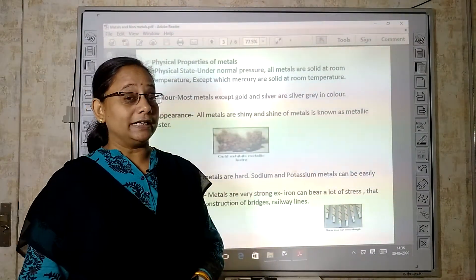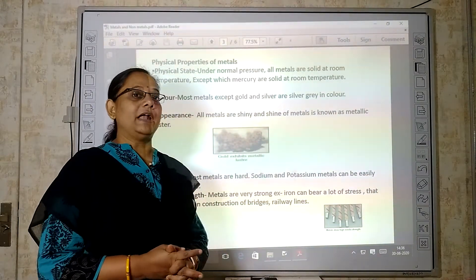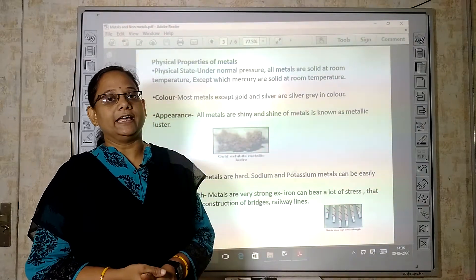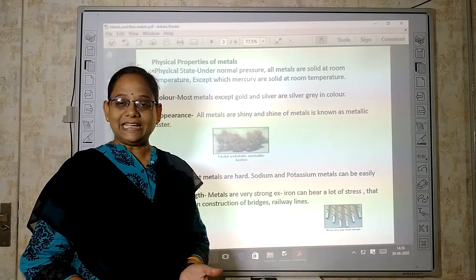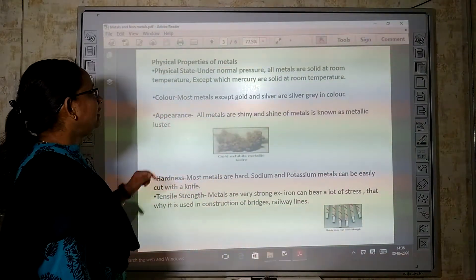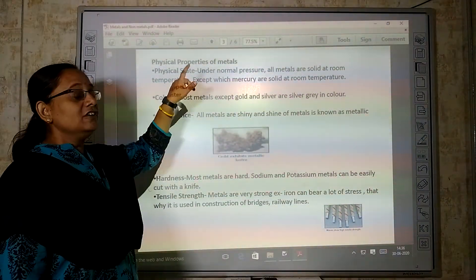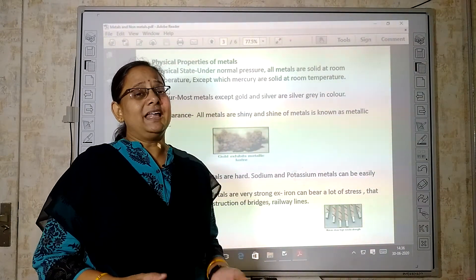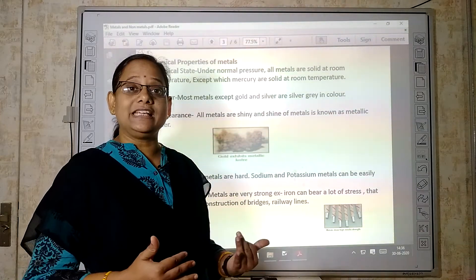Now, physical properties of metals. If you need to identify a metal, you use certain properties for identification. Physical properties include physical state — what does it look like? Is it liquid, solid, or gas? That is the physical state.